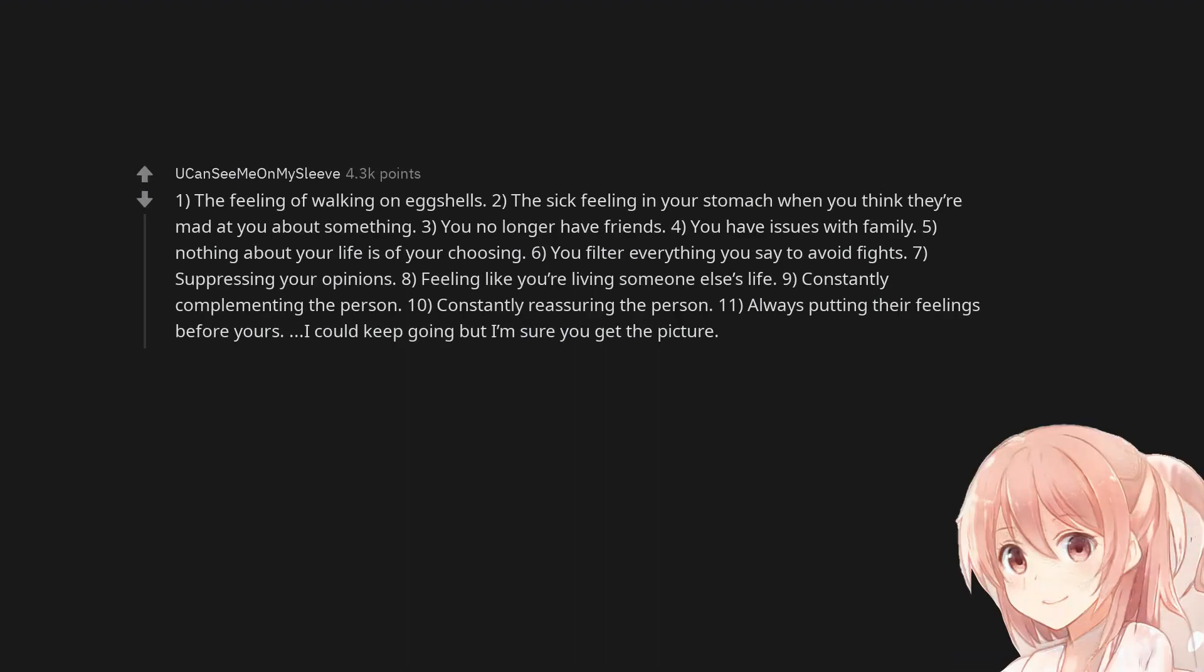1. The feeling of walking on eggshells. 2. The sick feeling in your stomach when you think they're mad at you about something. 3. You no longer have friends. 4. You have issues with family. 5. Nothing about your life is of your choosing. 6. You filter everything you say to avoid fights. 7. Suppressing your opinions.